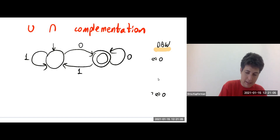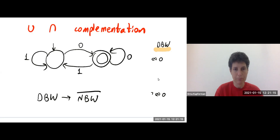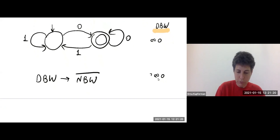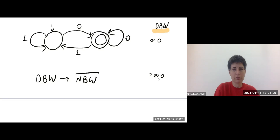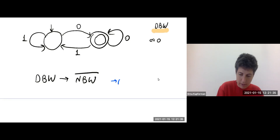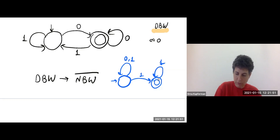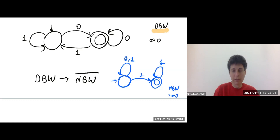Let's first try to generalize this. Let's see how we go from a deterministic Büchi word automaton to a non-deterministic Büchi word automaton for the complementary language. What we did with that automaton can be generalized. We guessed when we are not going to see more zeros — we want an automaton for only finitely many zeros. So we said we will take the initial state and read zeros and ones, but whenever we see a one, we guess that this is a one in an infinite suffix with only ones. The guess was when the bad thing no longer happens.